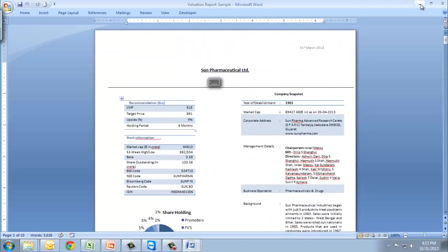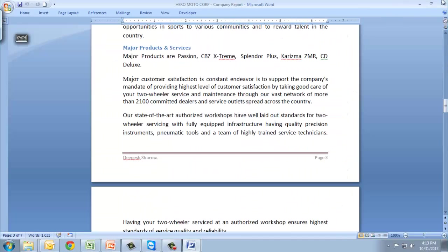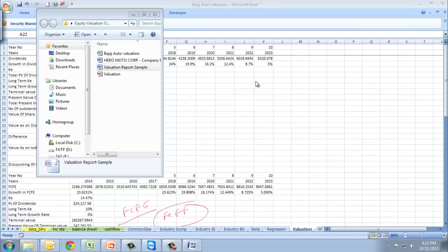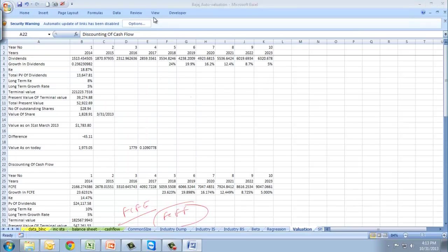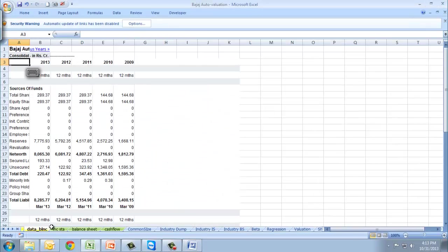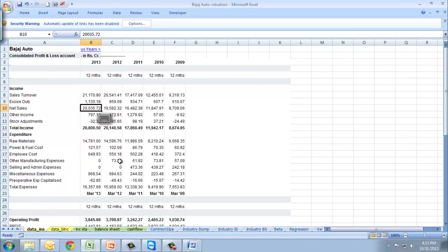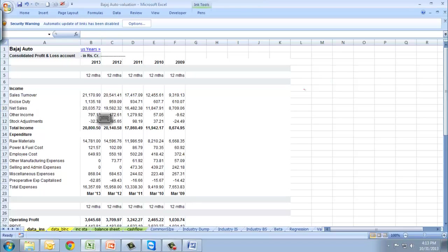Once the valuation report is done, your work is nearly done because most of the part would be covered in this. The benefit of doing this is one, you will make a dynamic model. If you dump the data from the same data source here, everything else will change automatically. You don't have to worry about this.